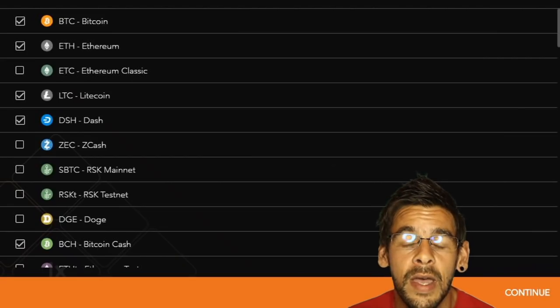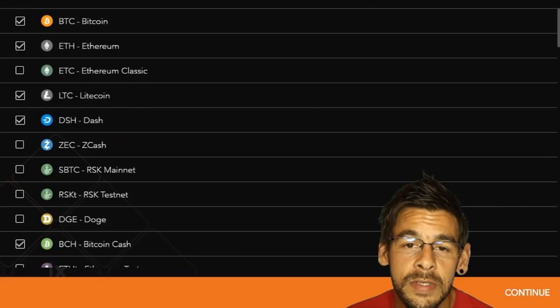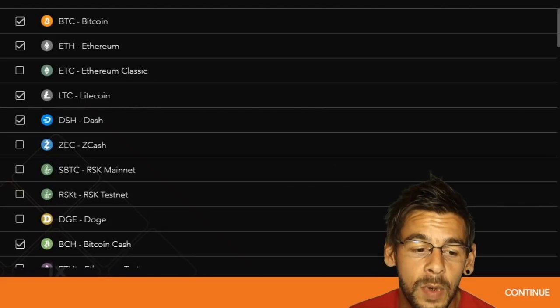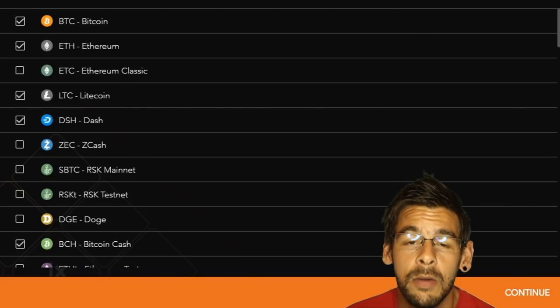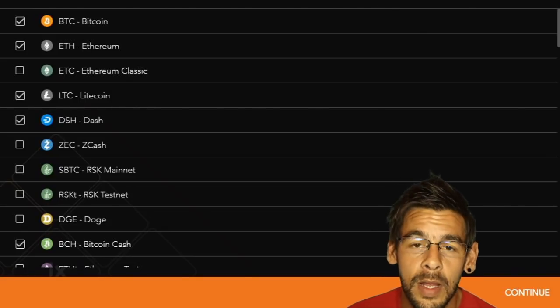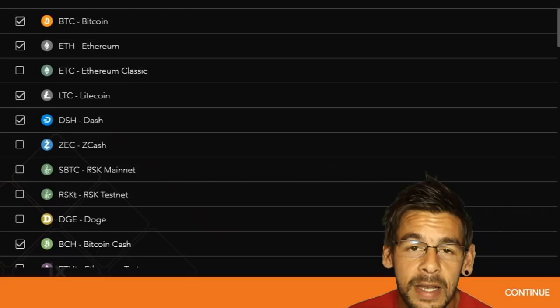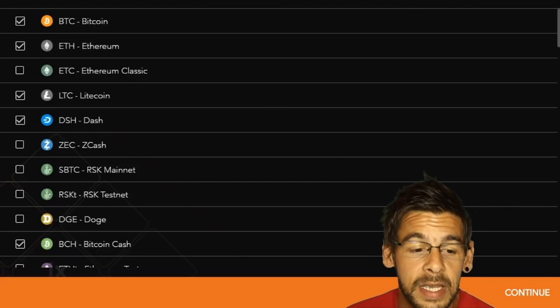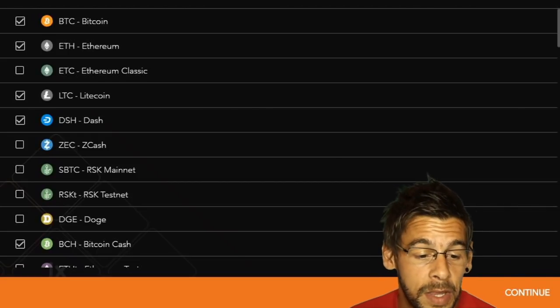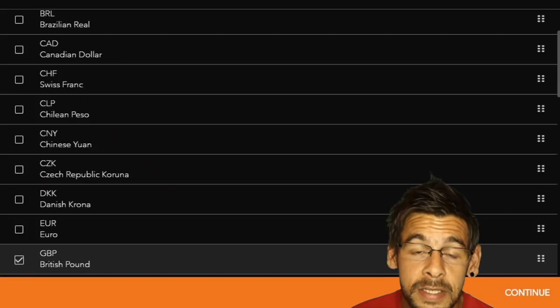Here we have a list of currencies that we can add to our wallet. Each one will have its own individual wallet because Jaxx is a multi-asset wallet. I've gone with Bitcoin, Ethereum, Litecoin and Dash in this instance.